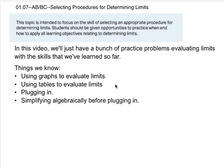Okay, this is AP AB and BC, and we're doing Unit 1, Section 7, which is Selecting Procedures for Determining Limits. This video is going to be a little bit of a review of previous videos where we do a bunch of examples of limits that look different and talk about how to evaluate them, using some of the skills that we learned in previous videos with slightly different looking problems. So let's go ahead and start.